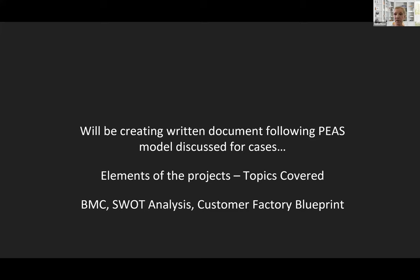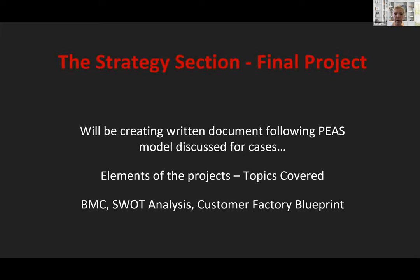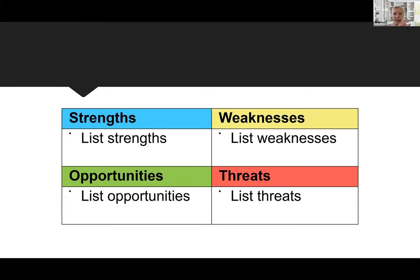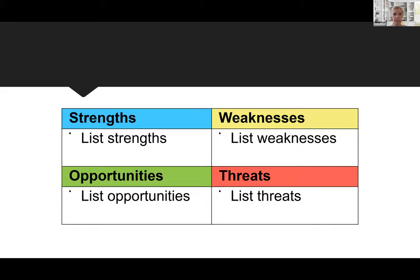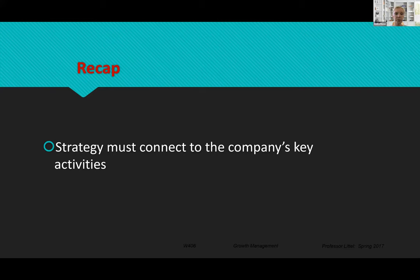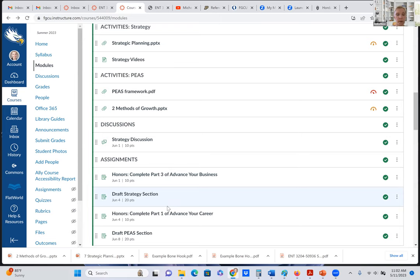So for this strategy section, we're going to be covering the business model canvas, a SWOT analysis, the customer factory blueprint, among others to write narrative for our SWOT analysis. But we will also do a at a glance table that will list these items. And I've started this for you and you can add the information in there as it relates to this particular business. To recap here, the strategy must be connected to key activities of the company.